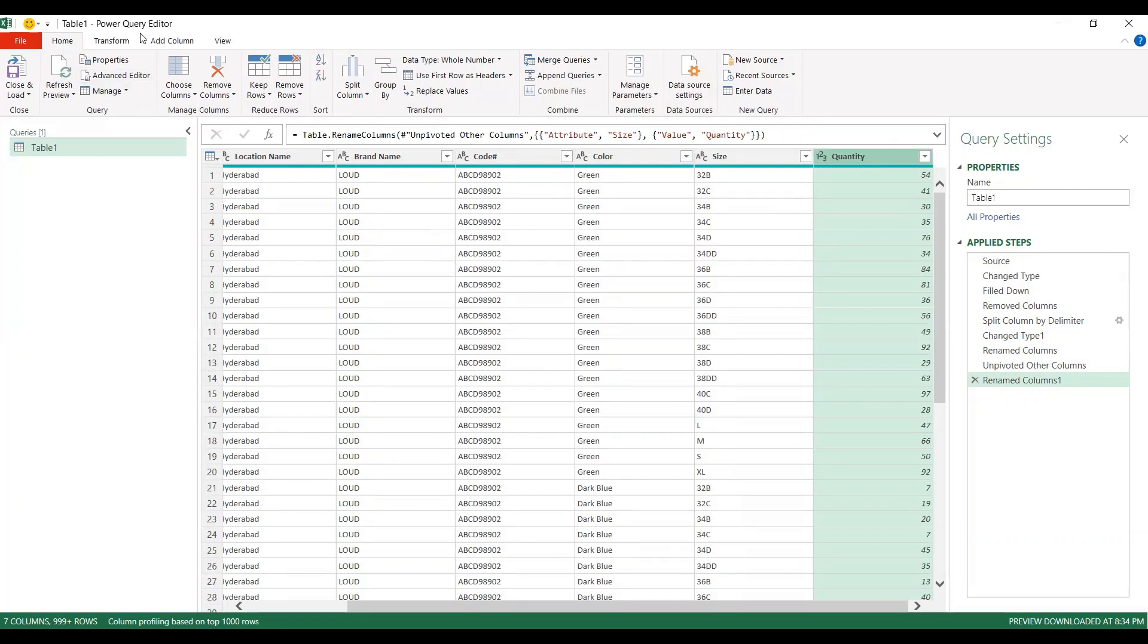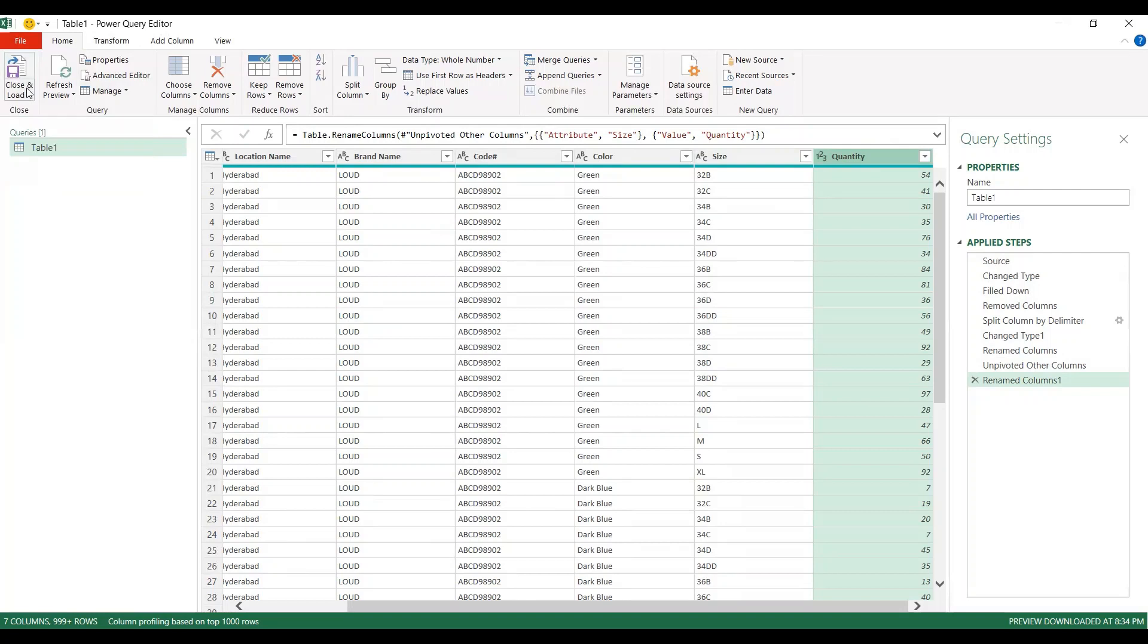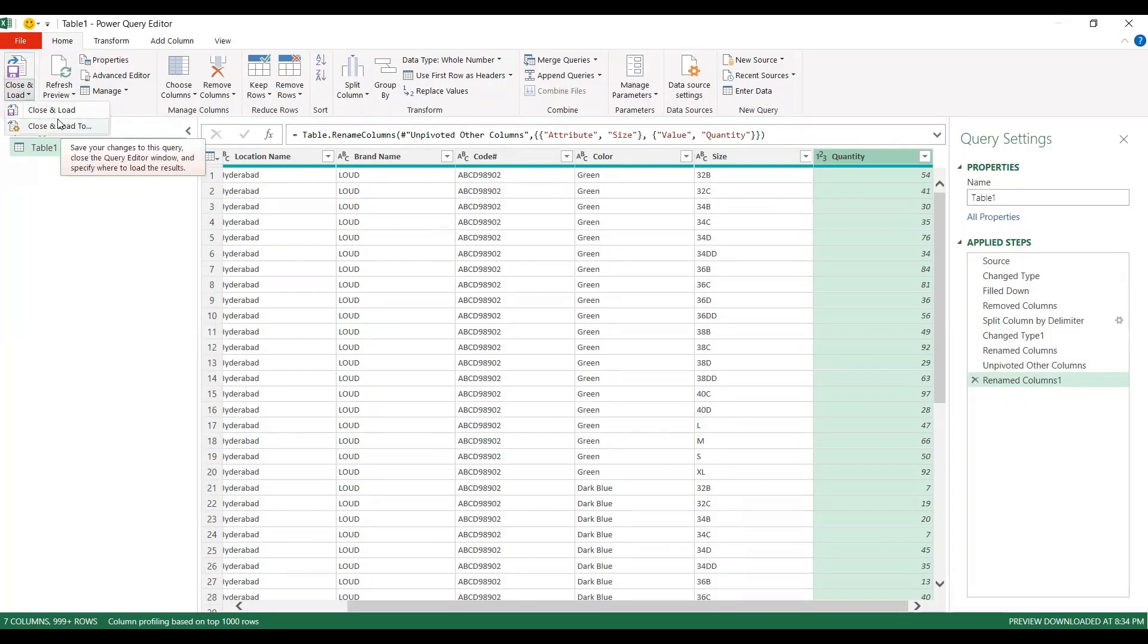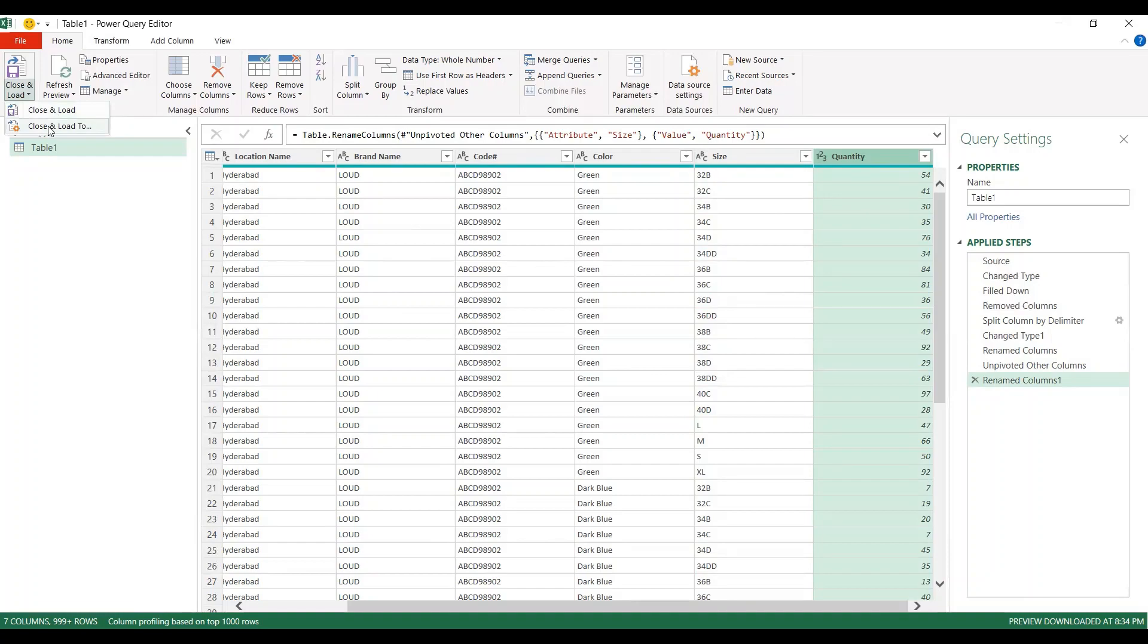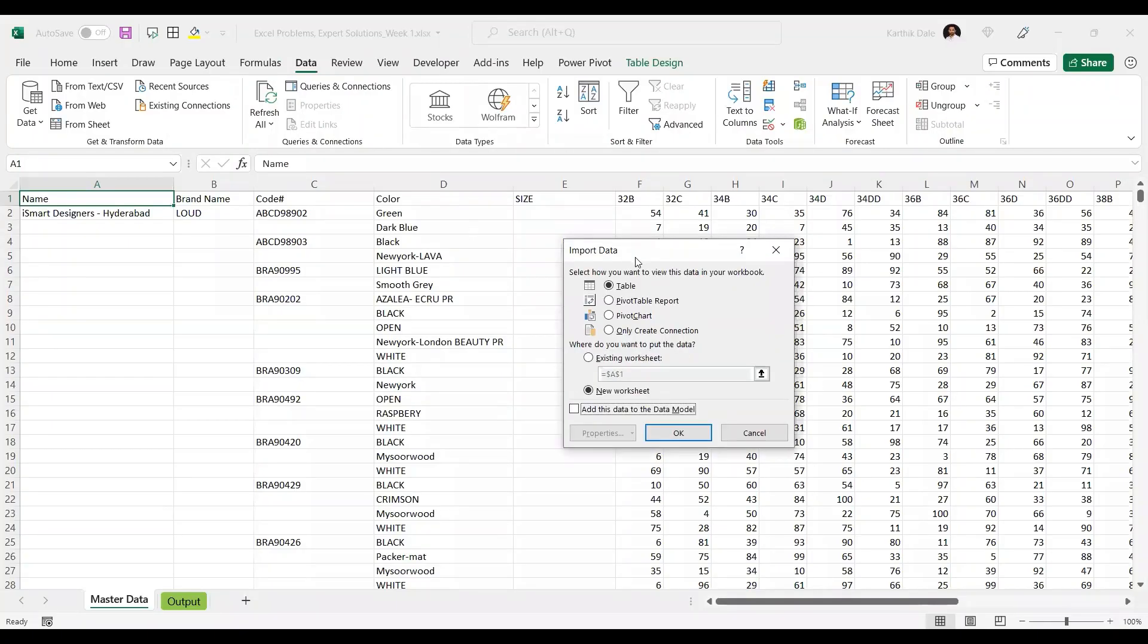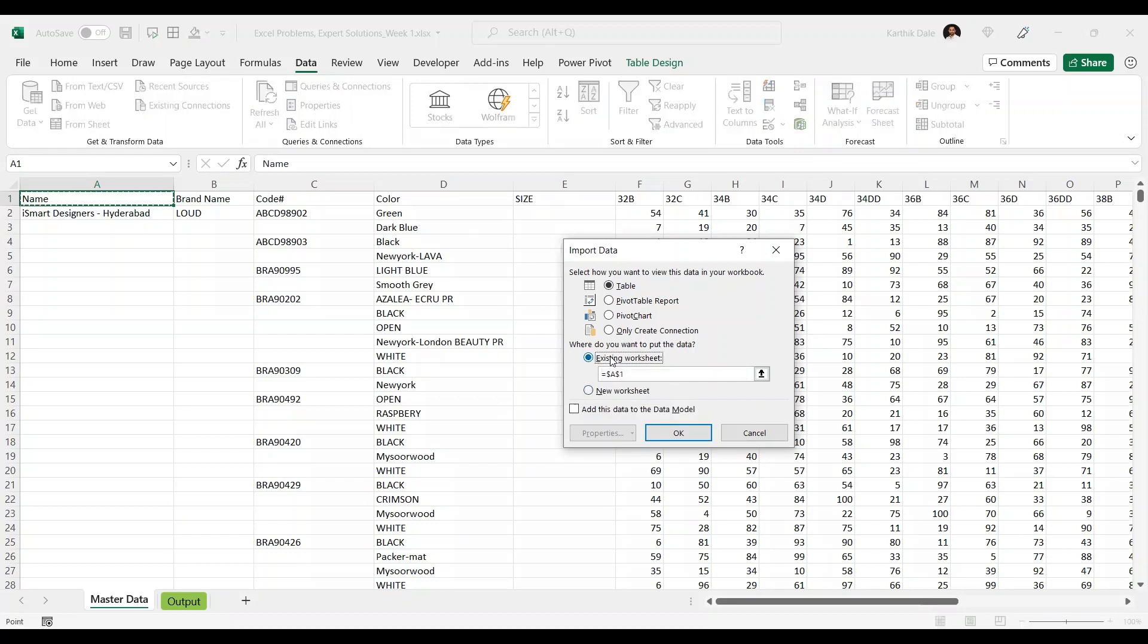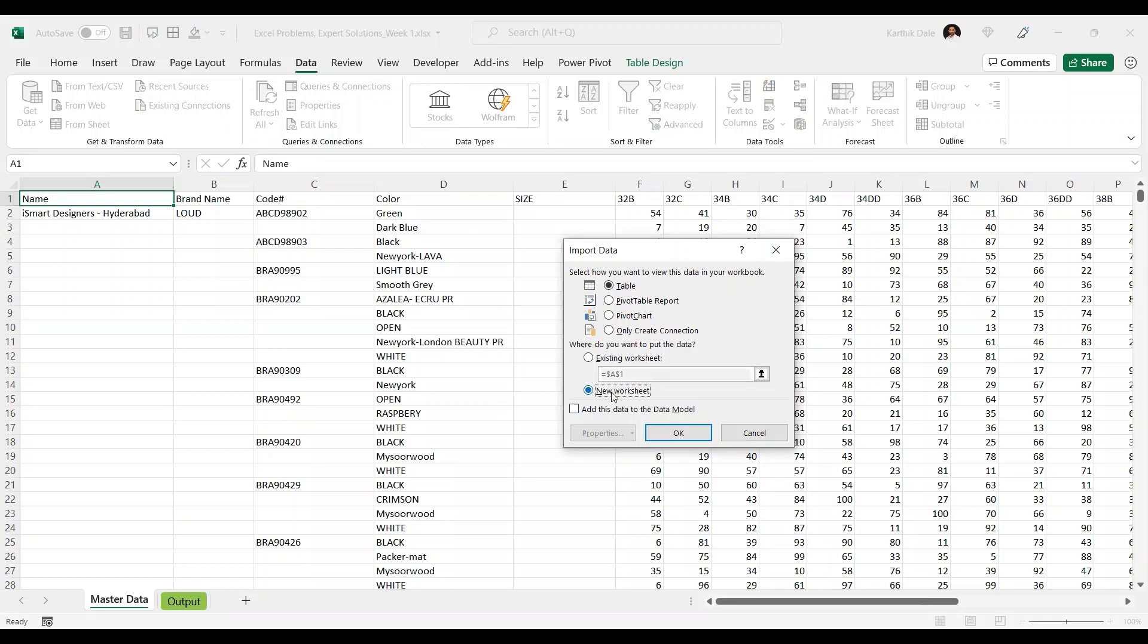Go to home ribbon in the power query editor and click on close and load. Actually there are two options. Click on the drop down - there is close and load, there is close and load to. Close and load means this transformed data you want to load it into new sheet. But if you click on the close and load to, the second option I clicked, you will be having more options. Import data into table in the new worksheet - is that what you want? Do you want to import in the existing worksheet, or do you want to create pivot table or chart, or create connections? All this you have different options. But I want to import as a table in the new worksheet. And also click OK here.